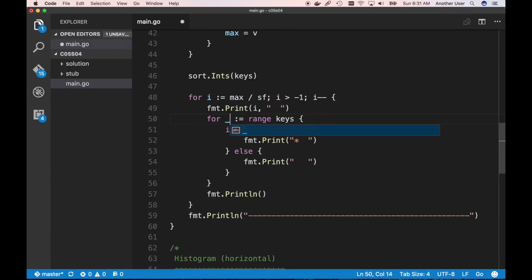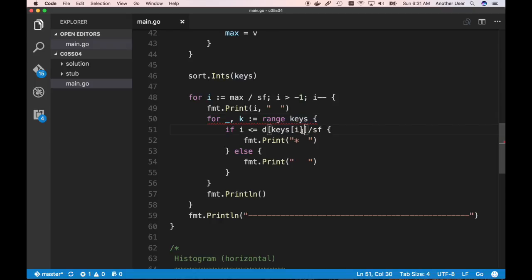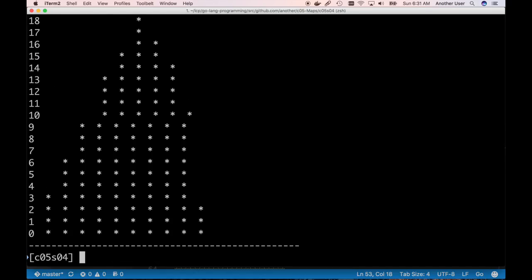What I really want is keys[i] — the actual key value from the sorted slice. I should use the two-value range form: underscore for the index and k for the actual value. So I change it to use k — the value — instead of i — the index. Save it, rerun — and now it's looking much more like I want: value 2 goes up to 3, value 3 goes up to 6, four goes up to 9, five goes up to 13.